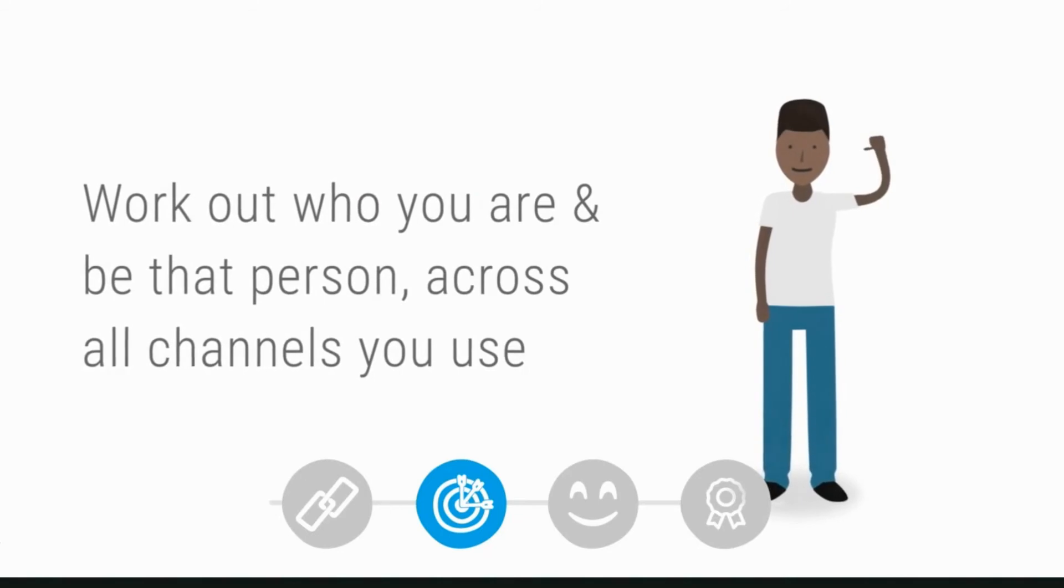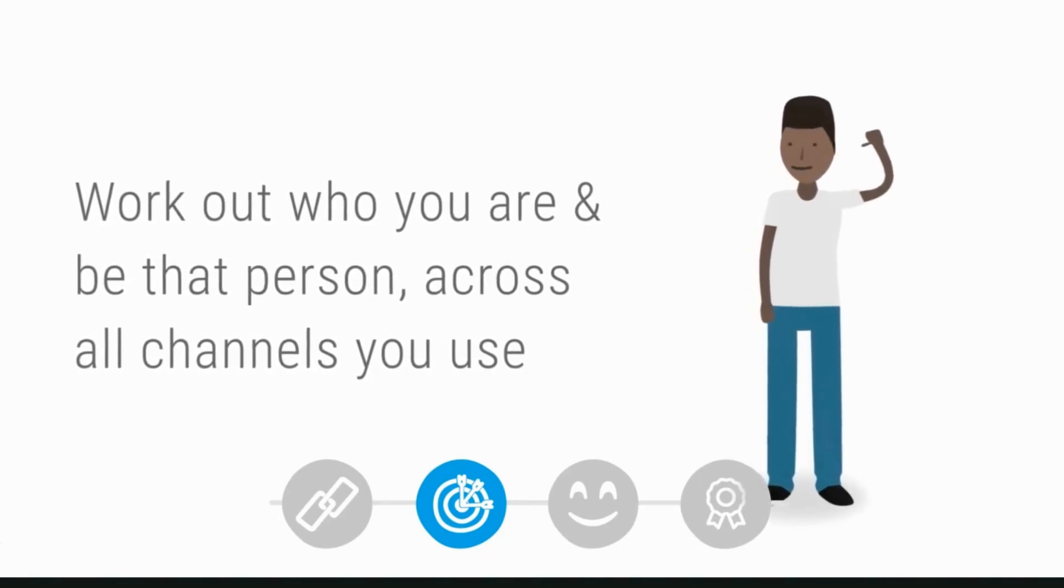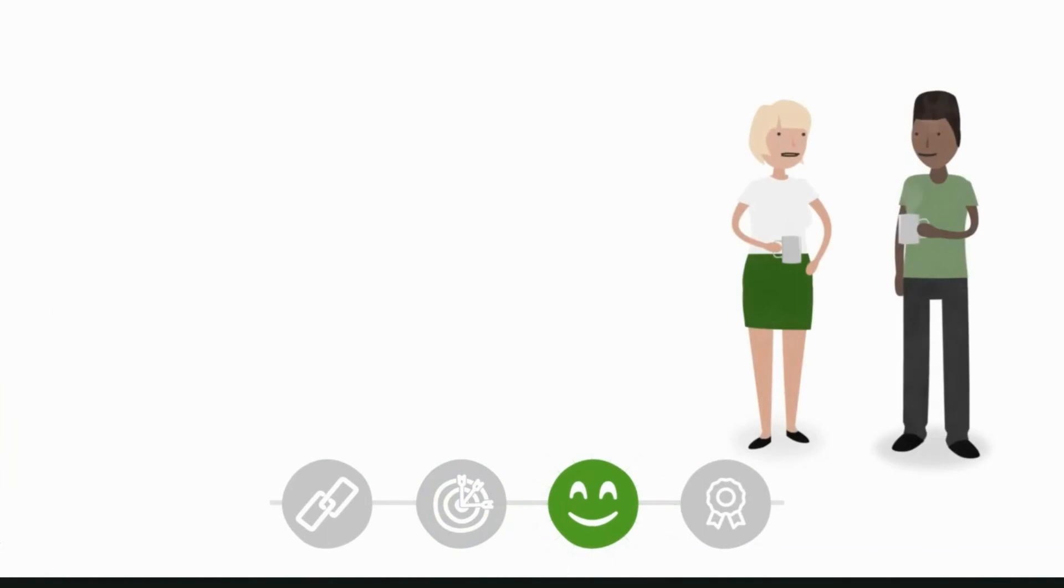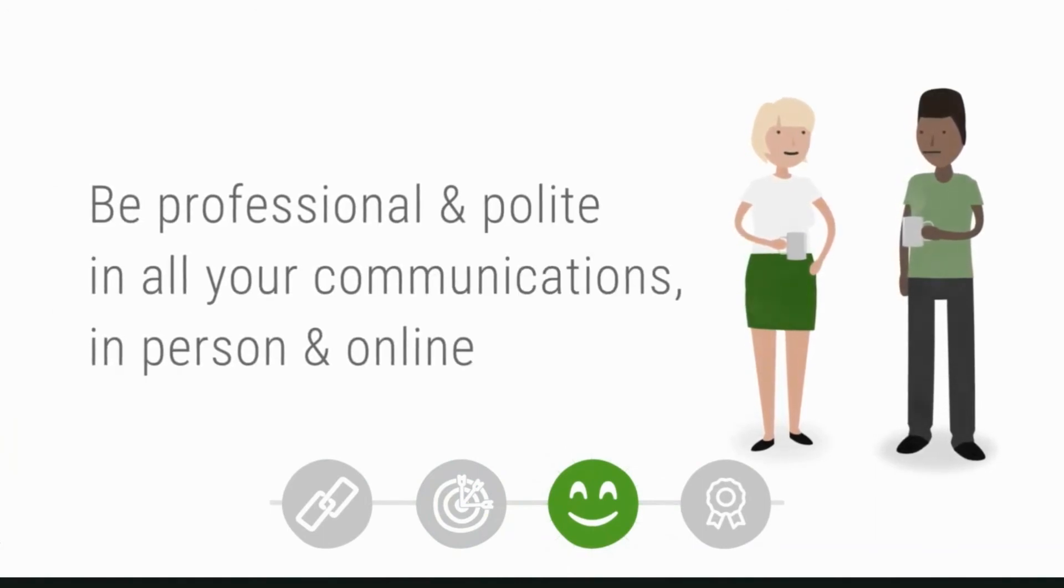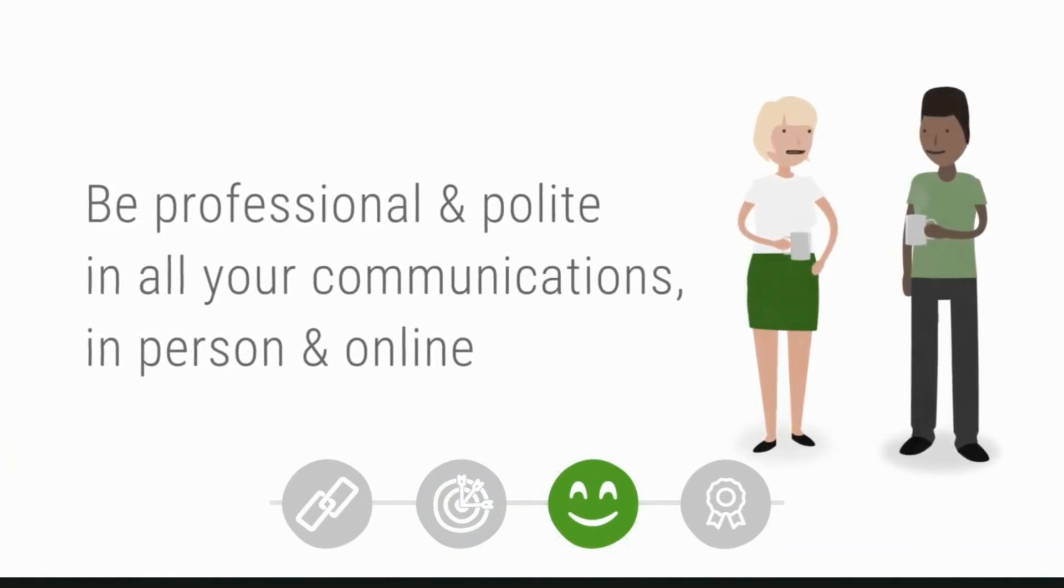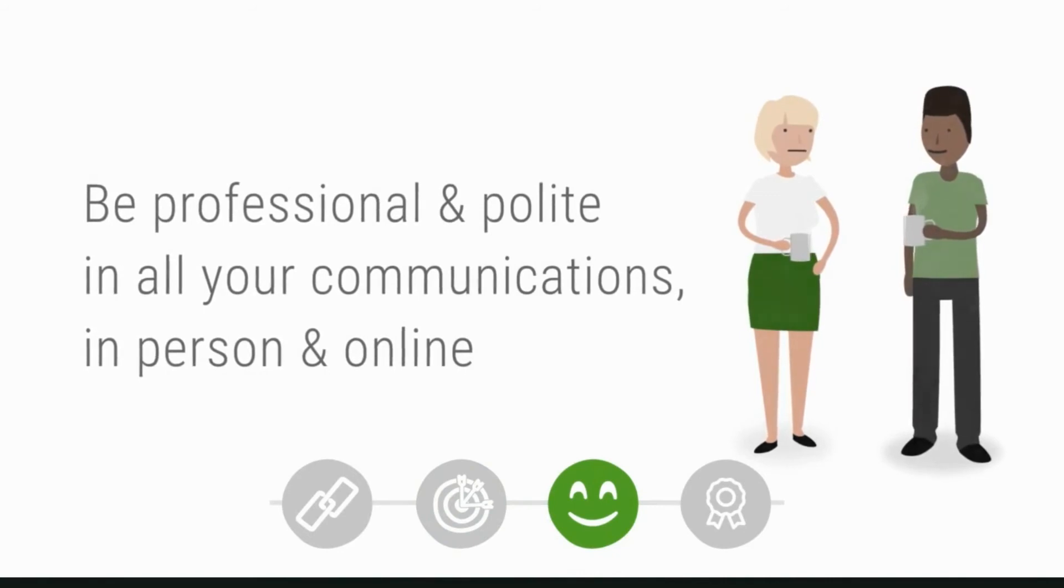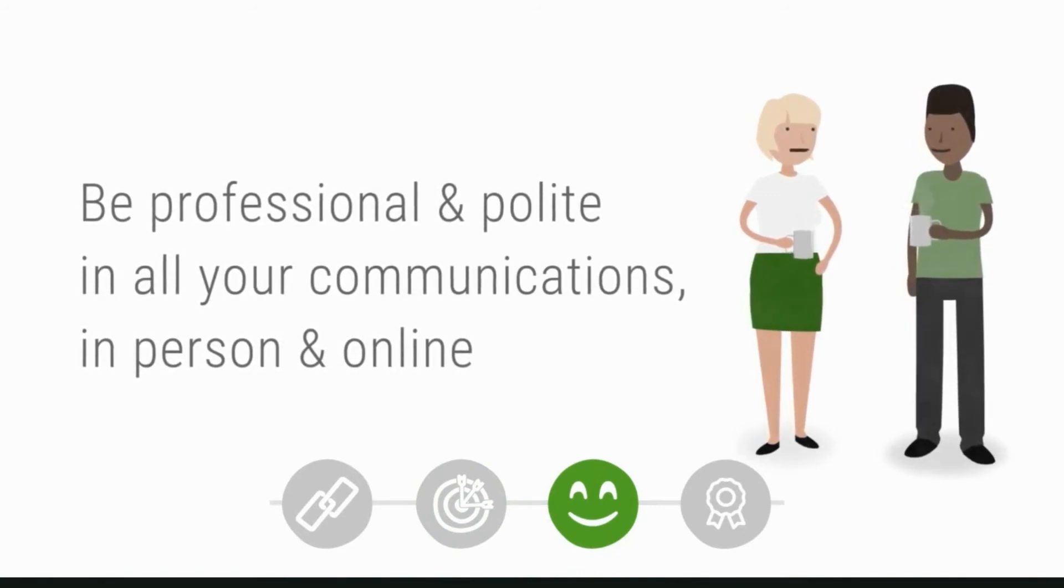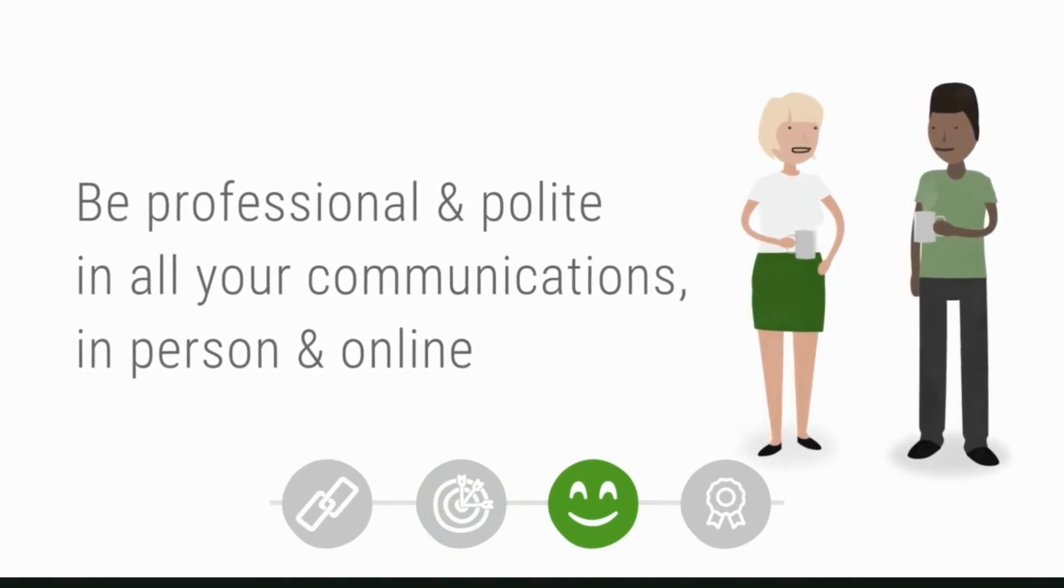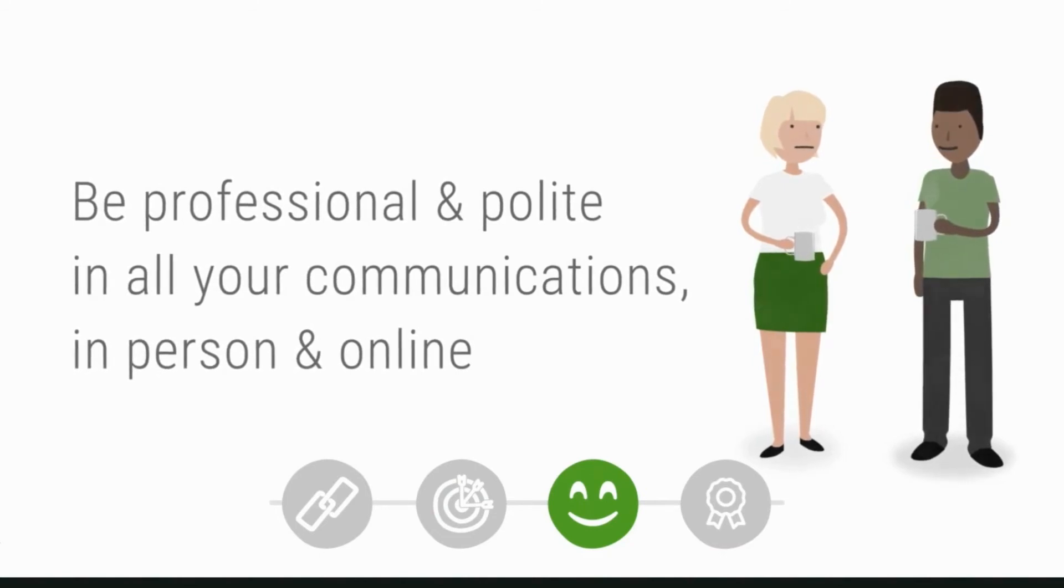Attitude: be professional and polite in all your communications, in person and online, with recruiters, new and existing contacts, and of course any potential employers. Always be enthusiastic and positive.